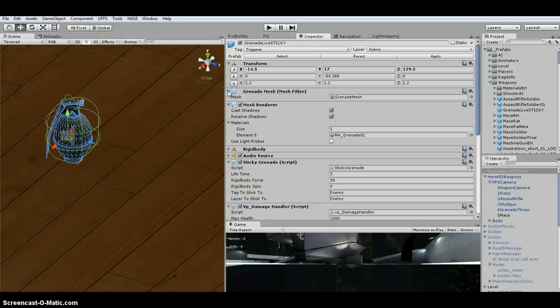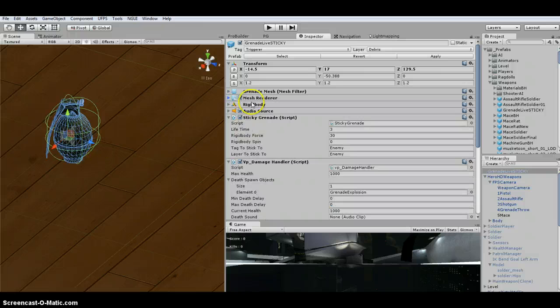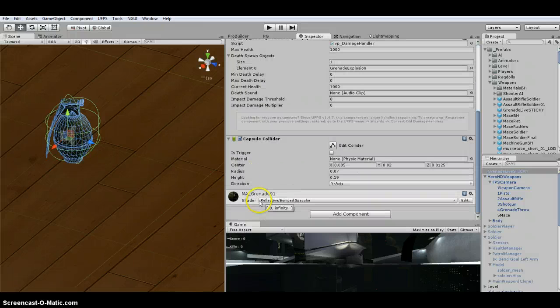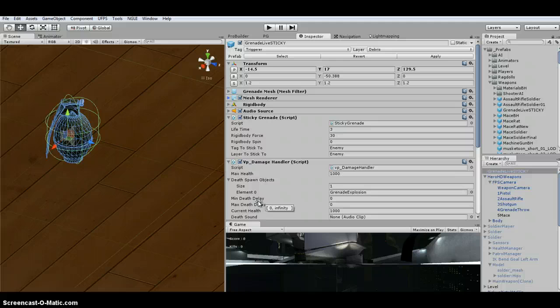So basically, you'll swap this out, and probably what you would do is have another grenade, and you would add all of these components. Just duplicate these components and put it on there. And that's it.